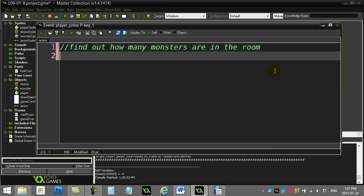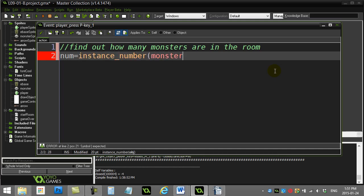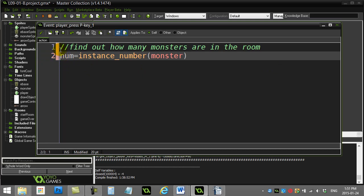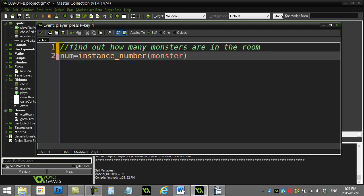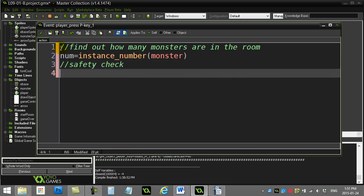Now we already know how to do this one. I'll make a little variable called num and I'll say instance_number(monster). Find out how many monsters I have. Another thing we've learned before is that if there's no monsters in the room, I should probably just get out of here. So I'll do a little safety check here. I'll just say if the number of monsters is zero, exit.